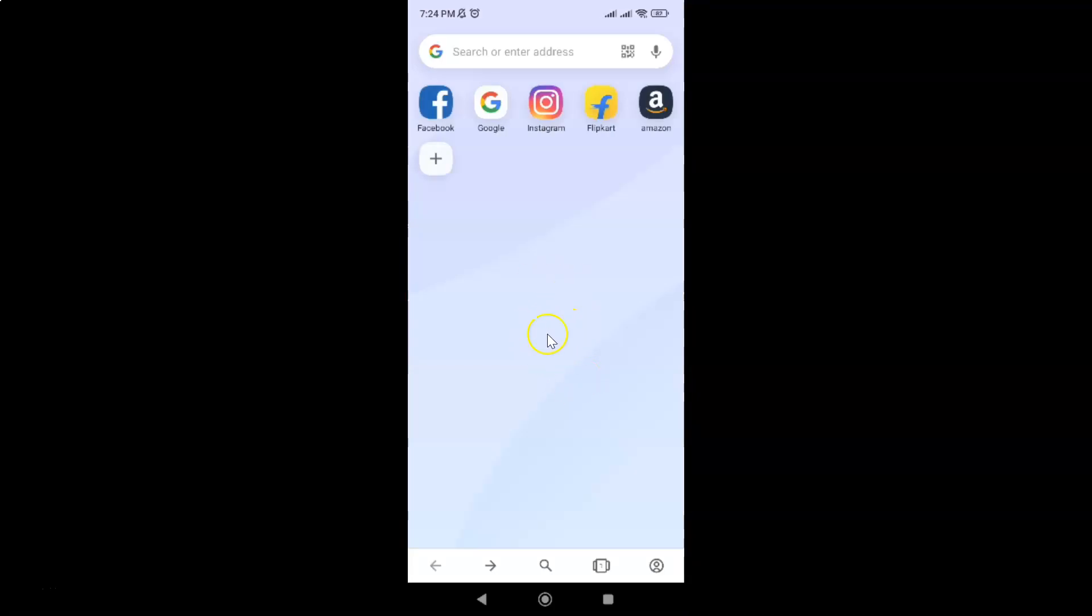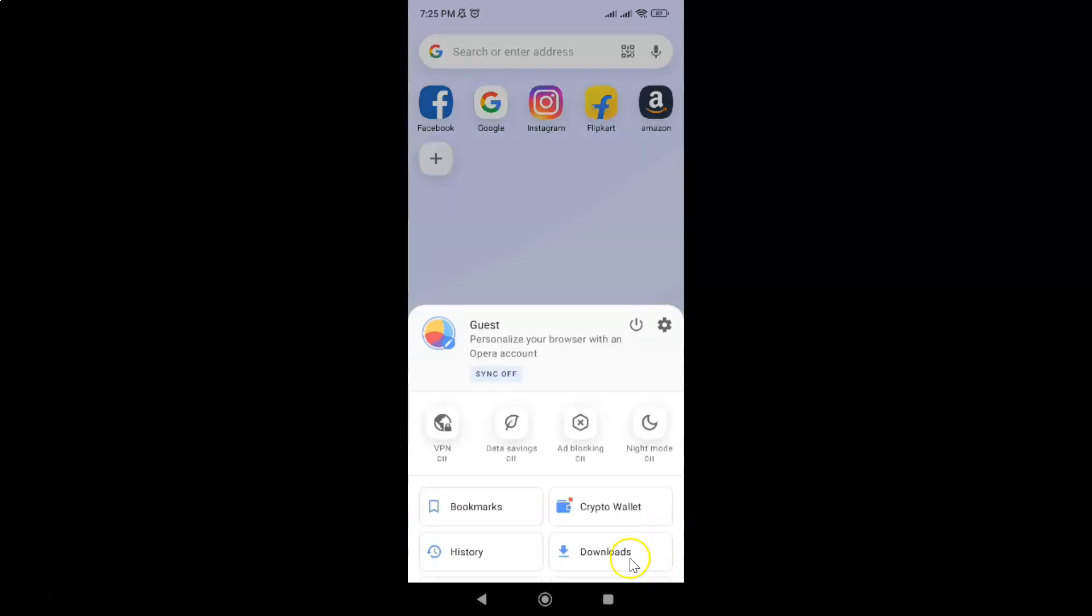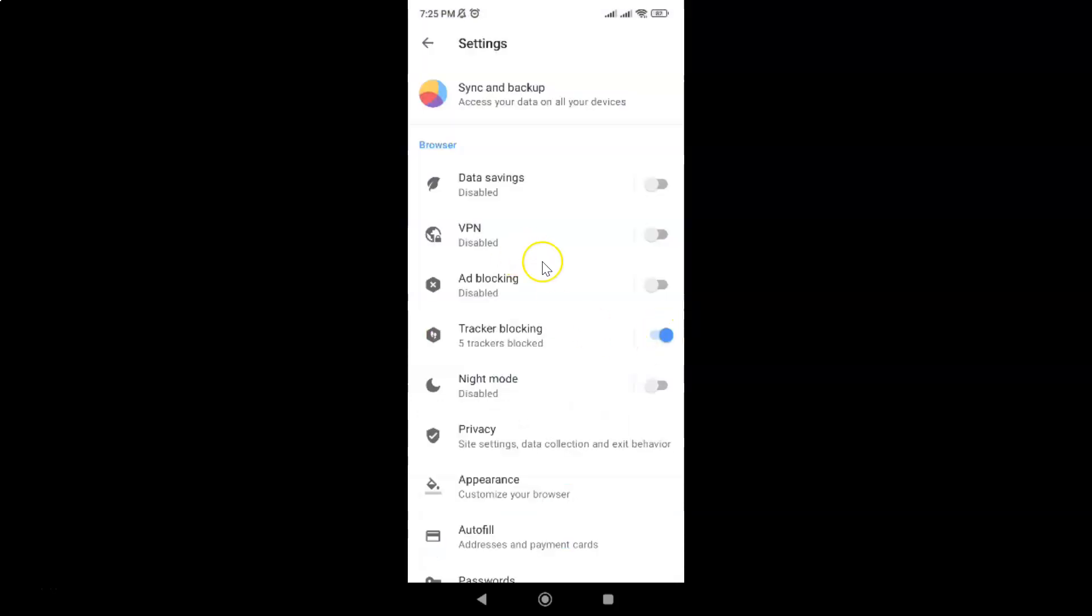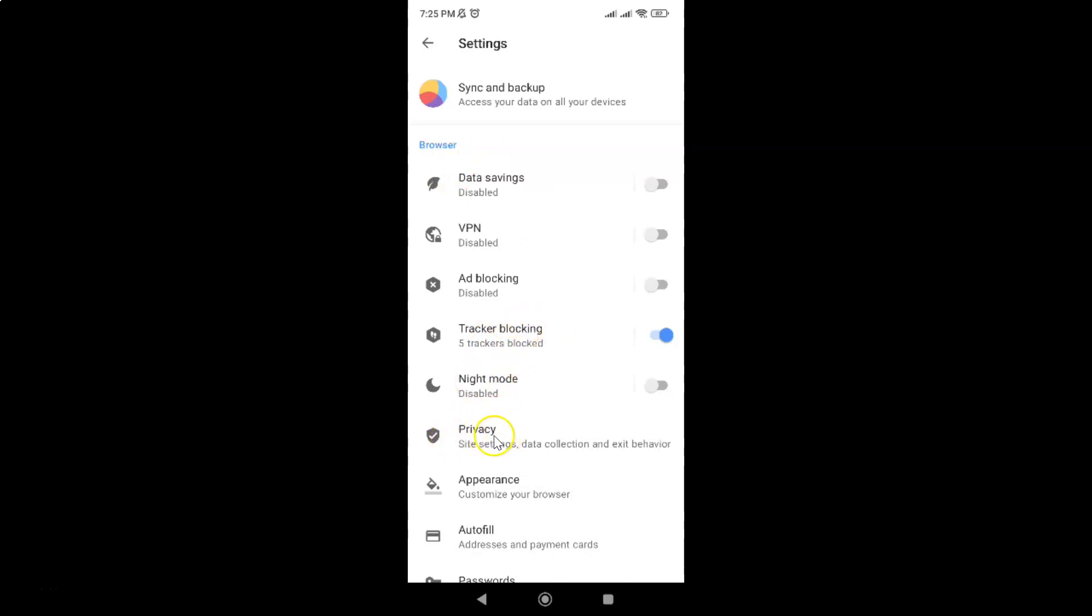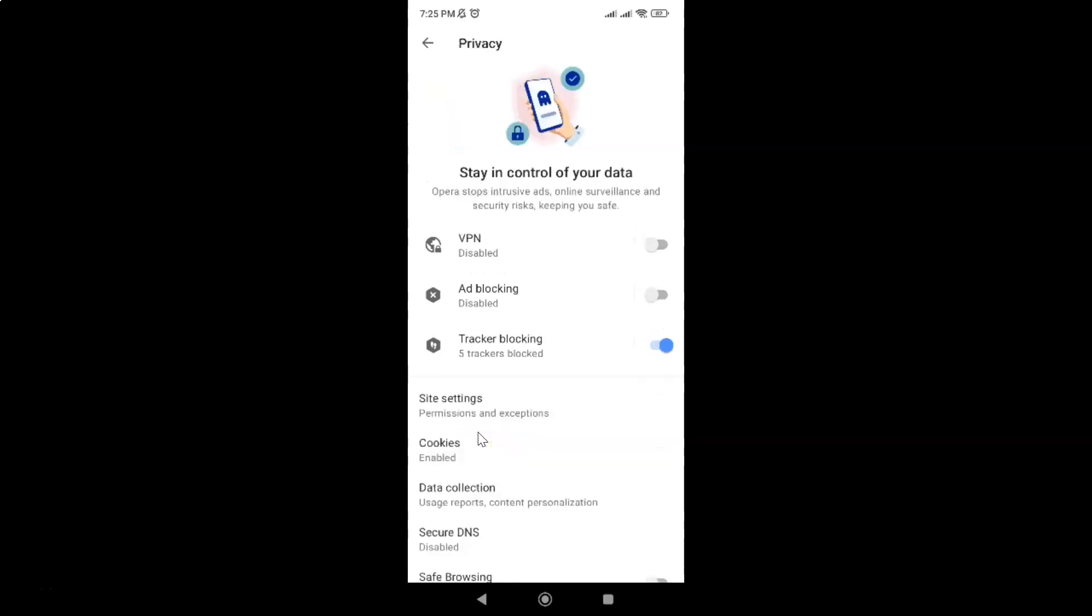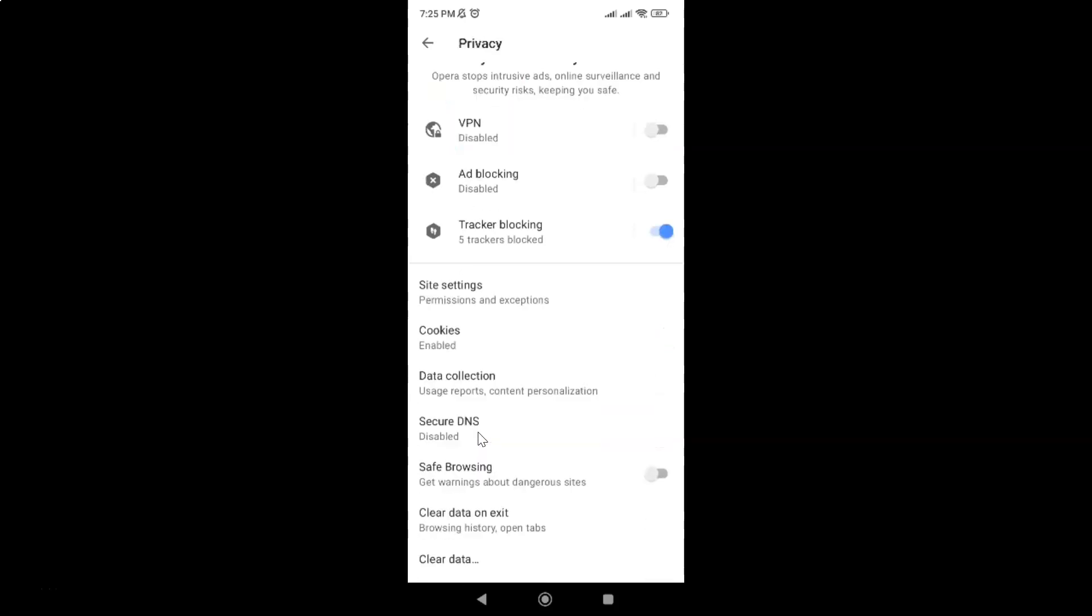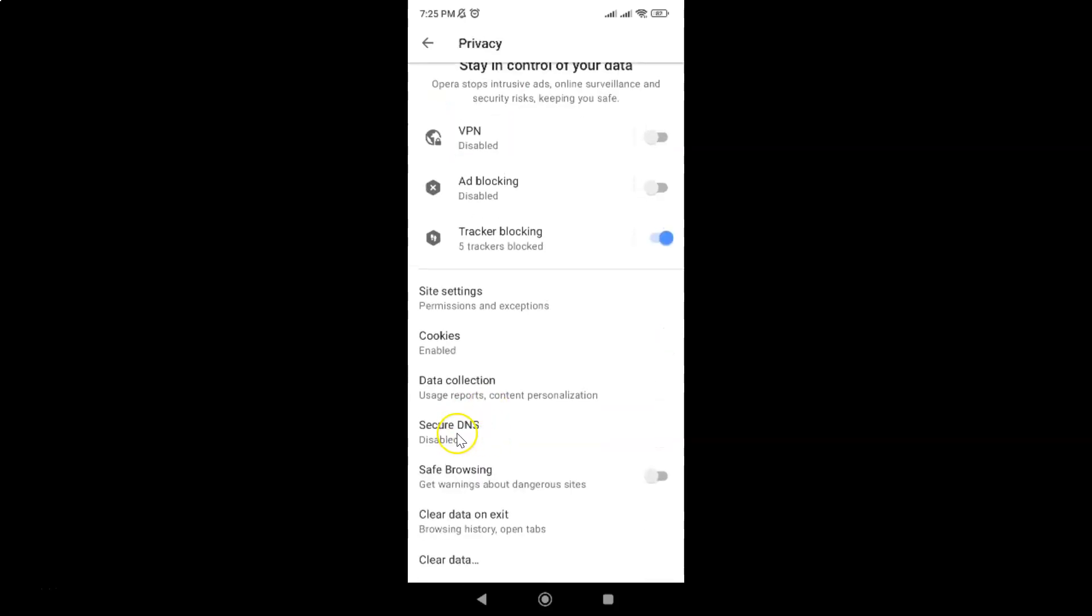It's now opened. After that, just tap on your profile icon at the bottom right, and then tap on this gear icon for settings. Then come to this browser section, and in this section you can see we have privacy. Just tap on it, then scroll down and tap on this secure DNS option.